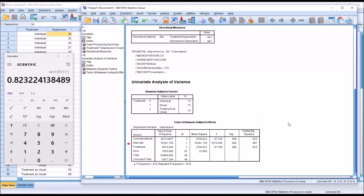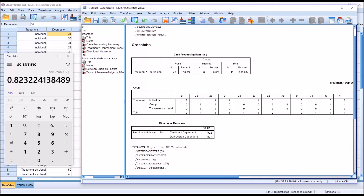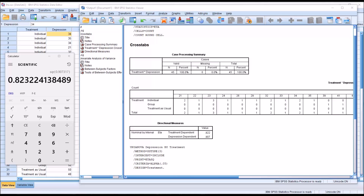Eta squared is a measure of effect size. When interpreting eta squared, one popular guideline is that a value of 0.02 or 2% is small, 0.13 or 13% is medium, and 0.26 or 26% is large. So in this case, because we have an eta squared value of 82%, we would consider this effect size to be large.